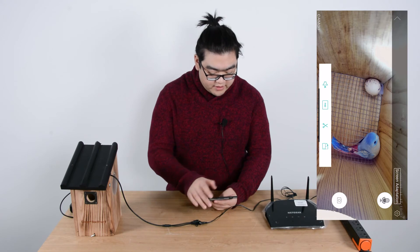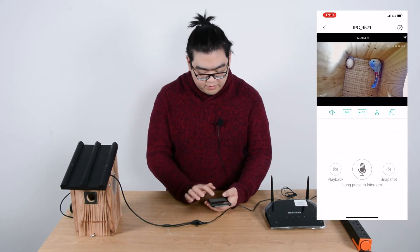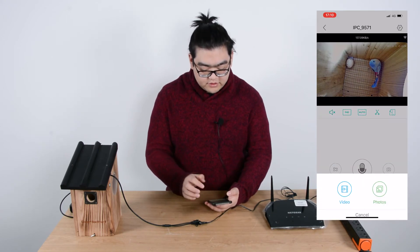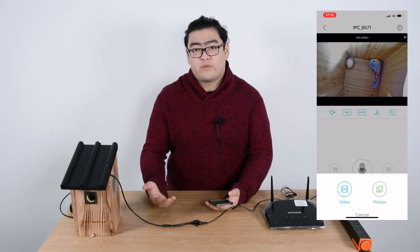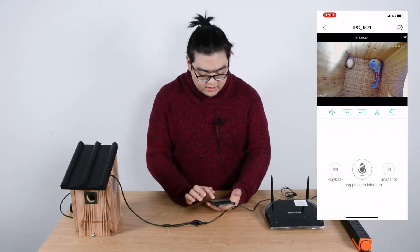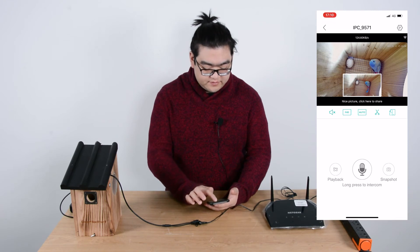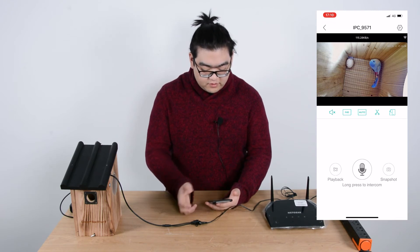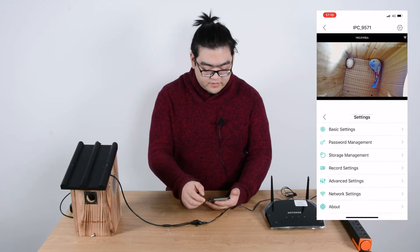Now let's go back. Down here at playback on the bottom you can look at the videos and photos from past times. You can also take a snapshot here very easily. This is pretty much the interface of the camera.